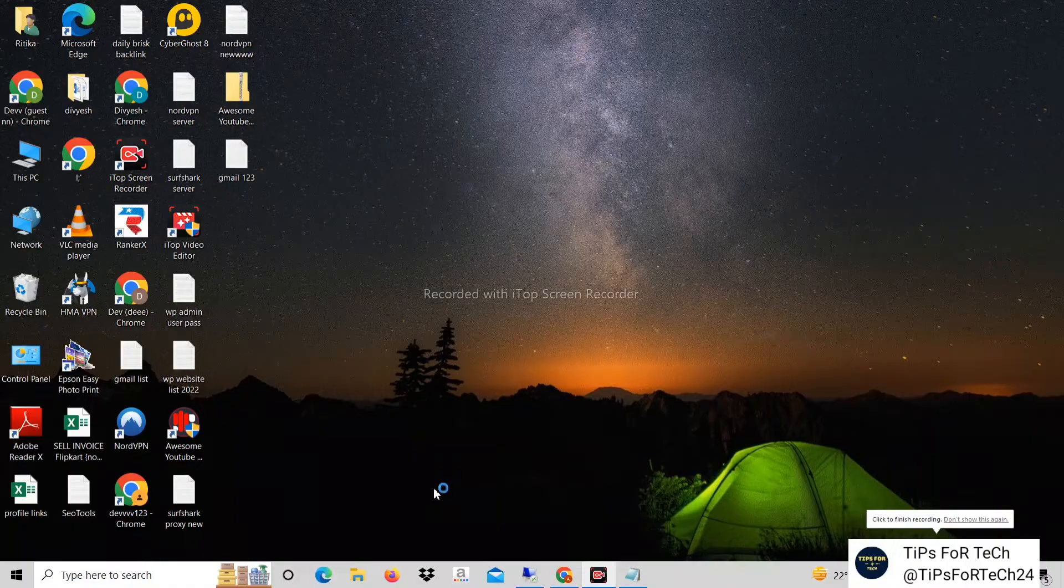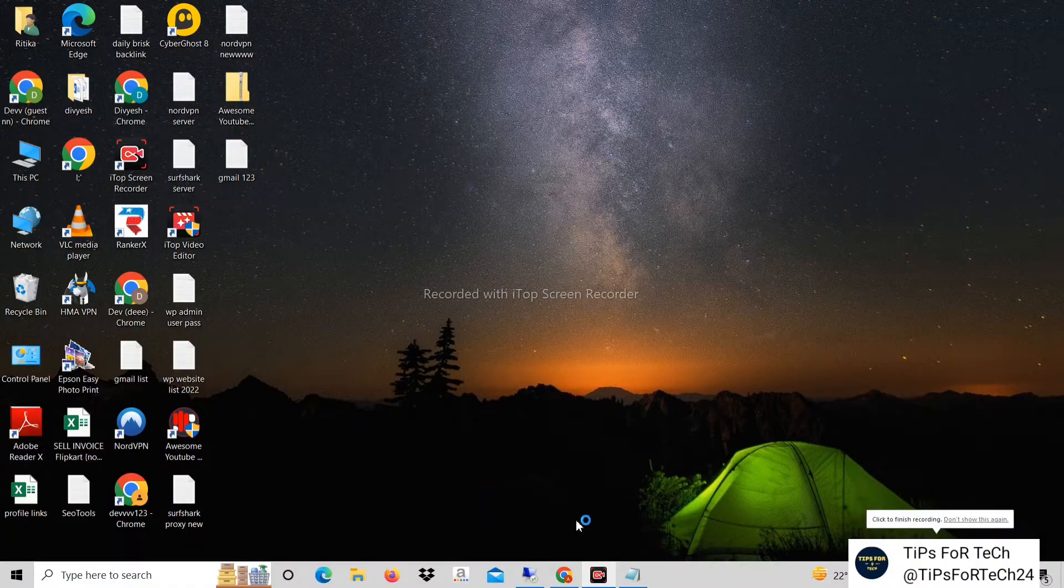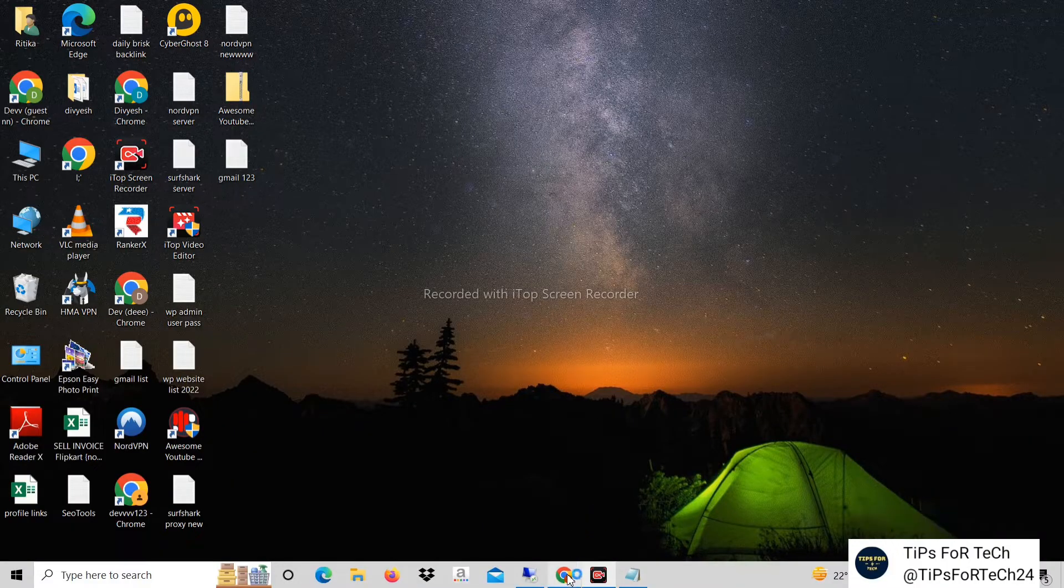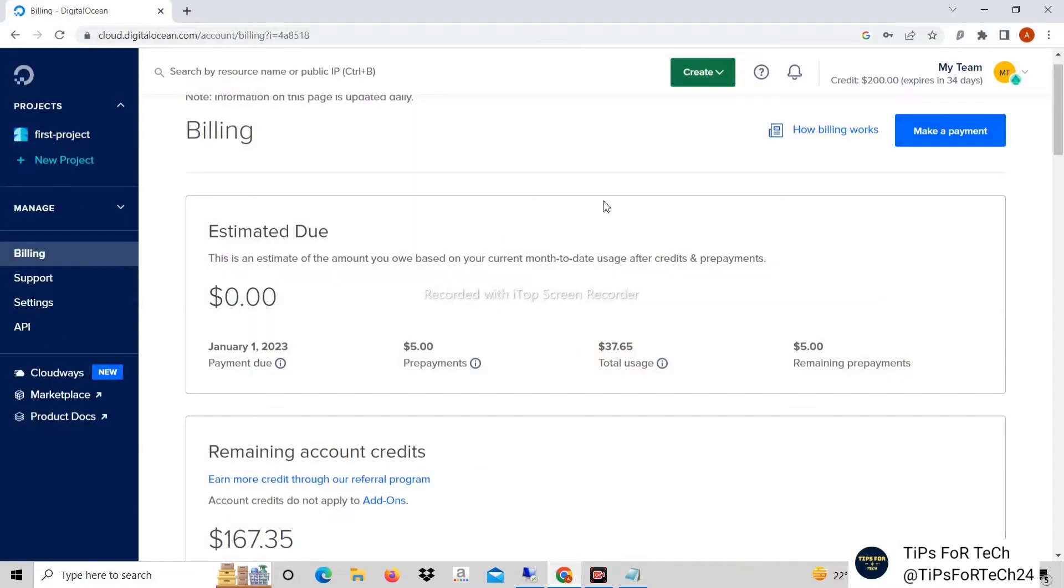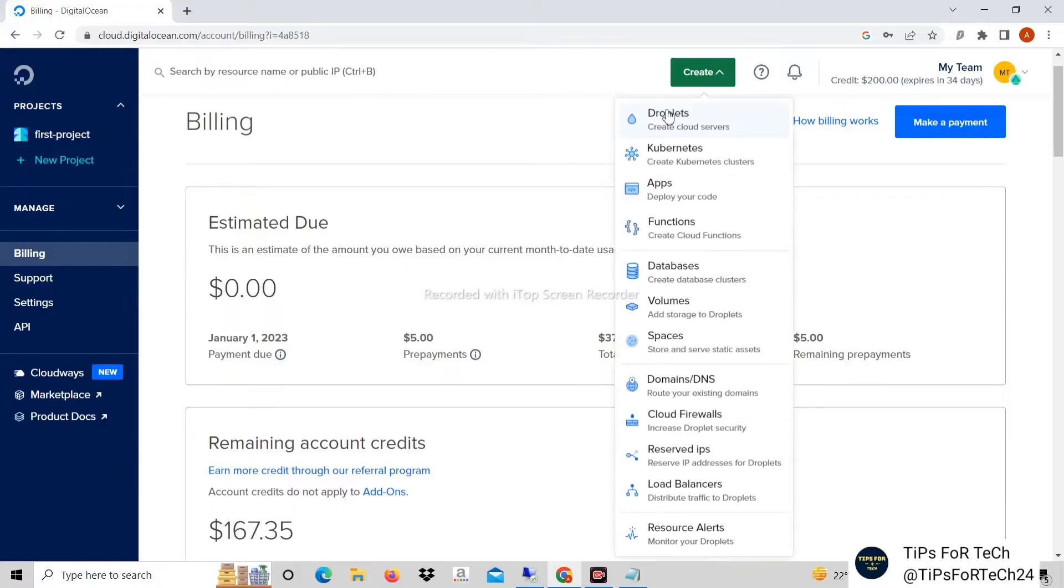Hello friends, in today's video we will see how to install Windows Server in DigitalOcean. Let's start.